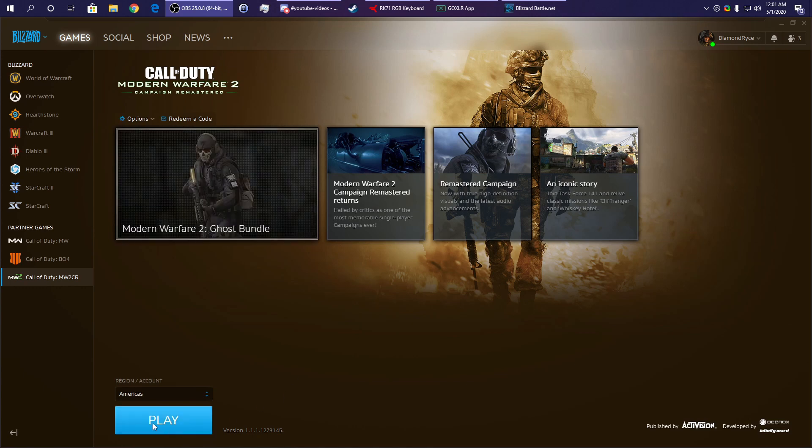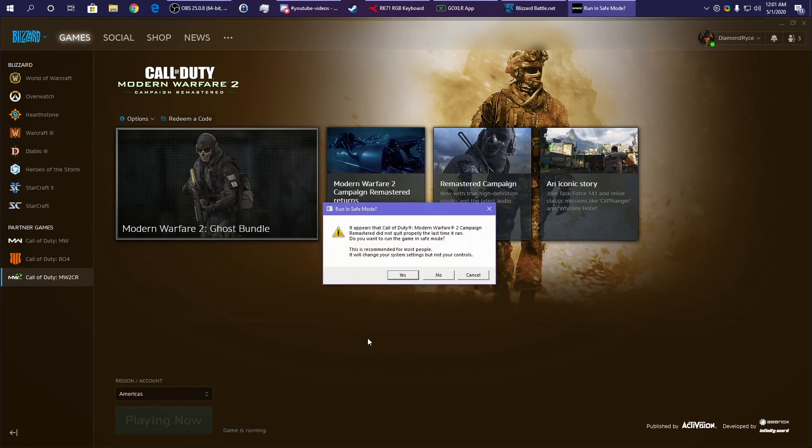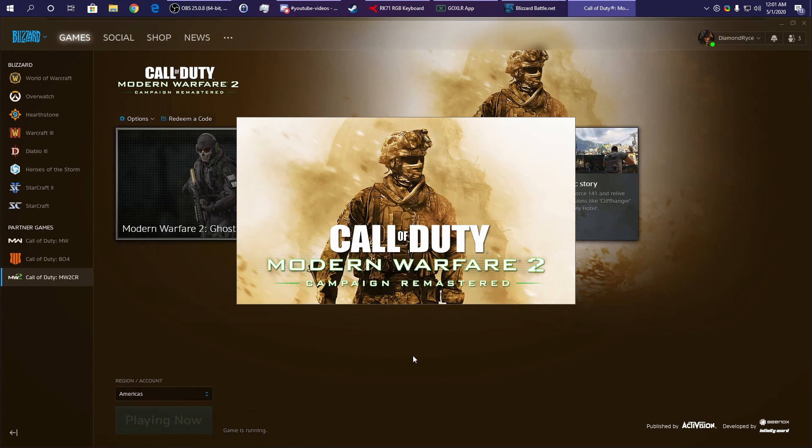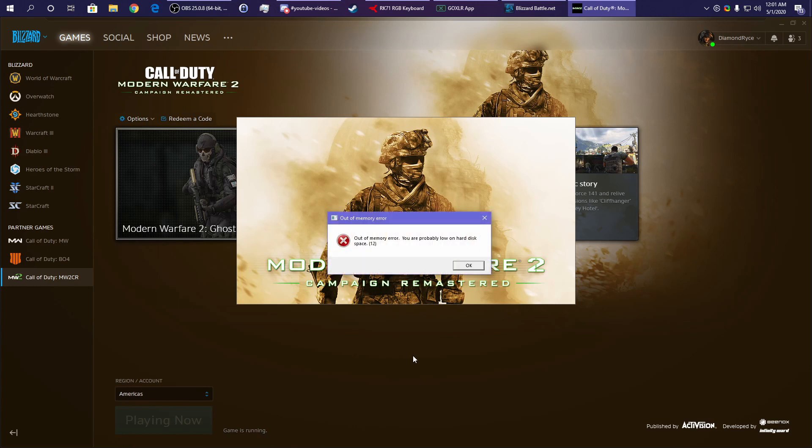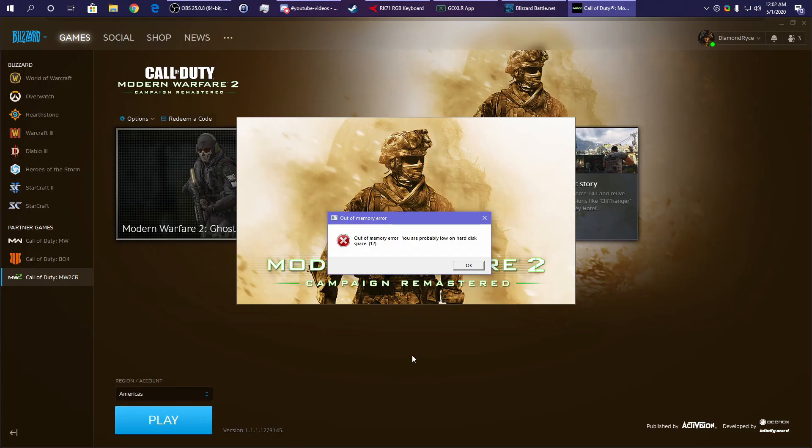As you can see, when I click play, I click launch, no safe mode. Error code. Out of memory error. You're probably low on disk space. I'm going to show you today how to actually try potential fixes to this particular bug.